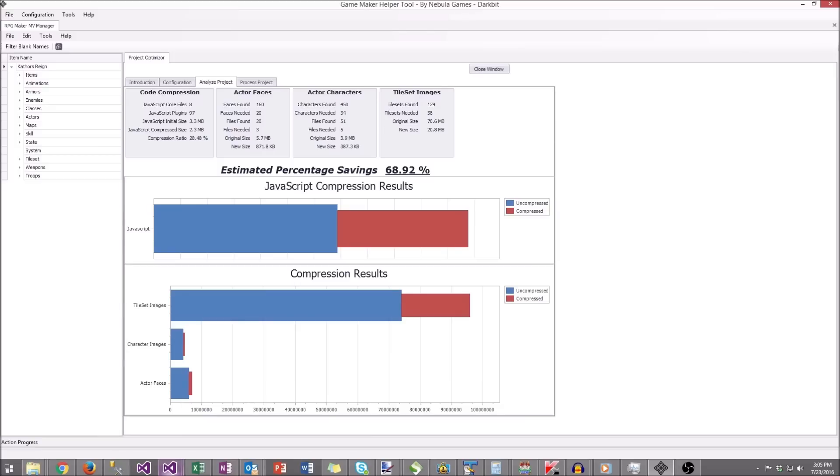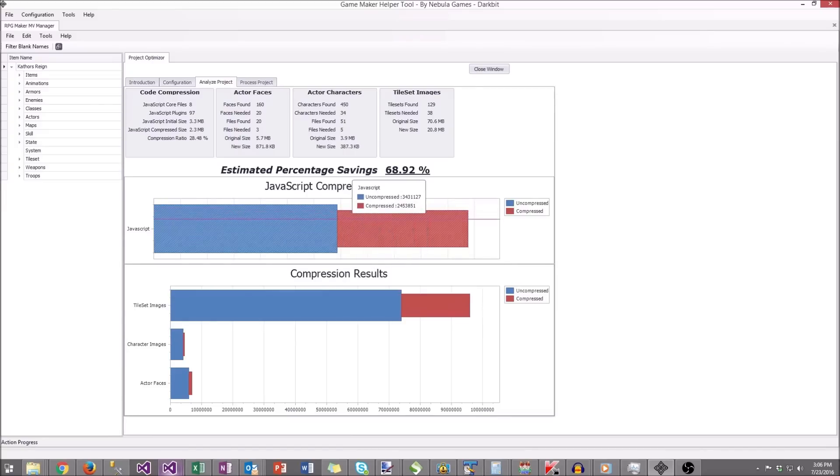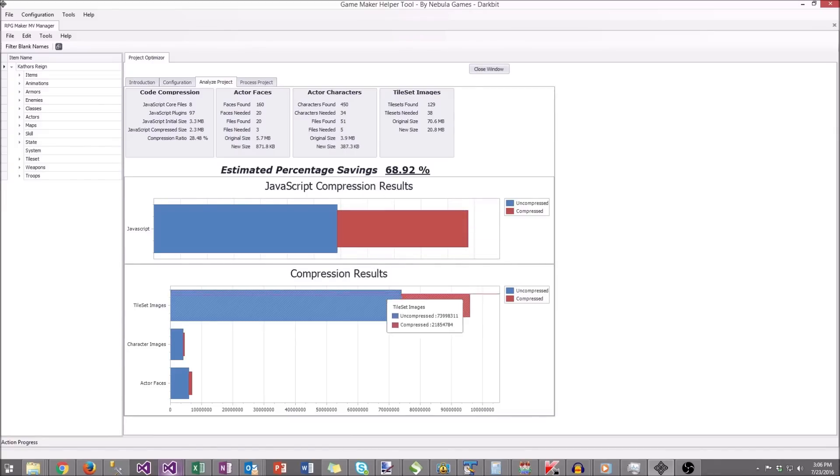And you can see overall, the savings in size was 68.9%. And using the graph, you can see on the stacked graph exactly how much you're saving per area.